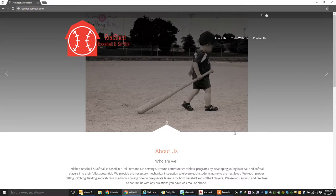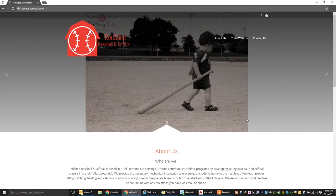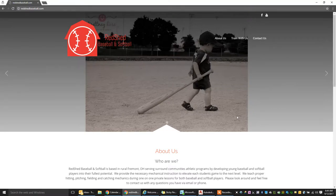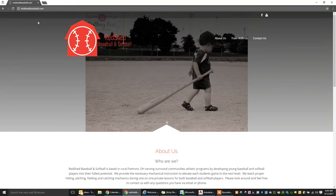You're going to start off by opening your internet browser of choice, Google Chrome, Internet Explorer, or Mozilla Firefox. You're going to go to www.redshedbaseball.com, seen up here in the address bar. It's going to load our homepage.